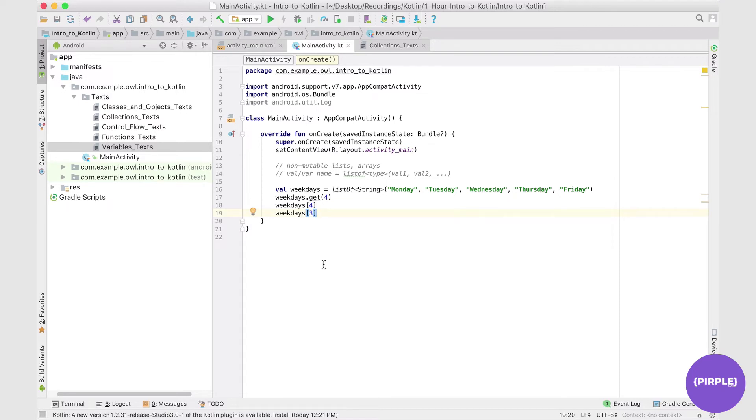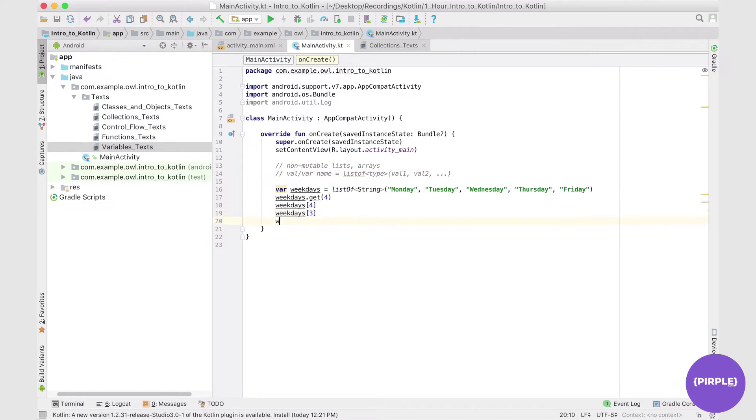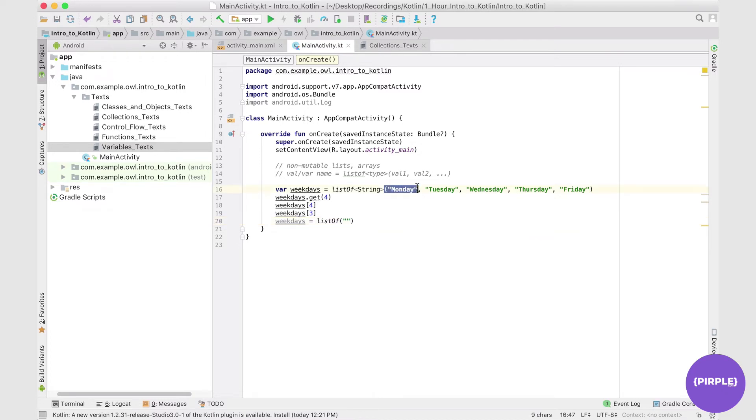We could, however, change the entire list to contain a different value. So we could say something like weekdays equals a new listOf, and then perhaps only one element, which is a blank string. That's actually perfectly fine. The main idea of this list type is that we cannot change individual elements of the list and we can't add or remove elements.